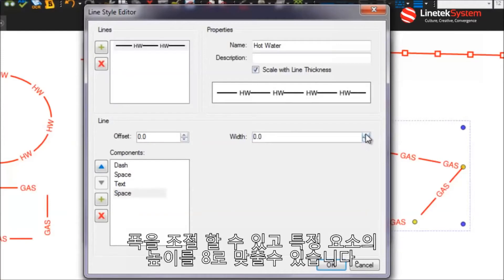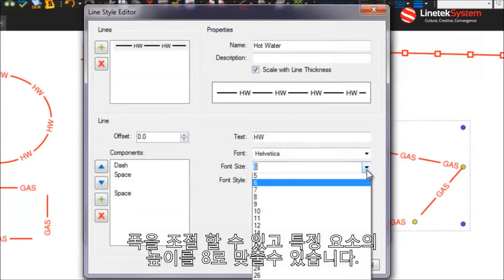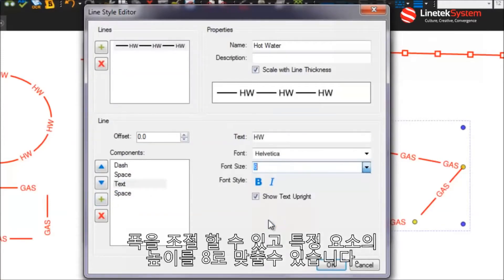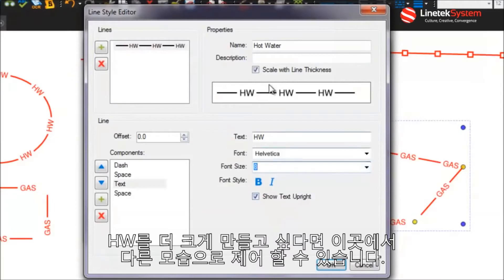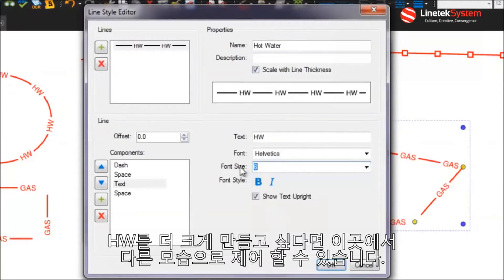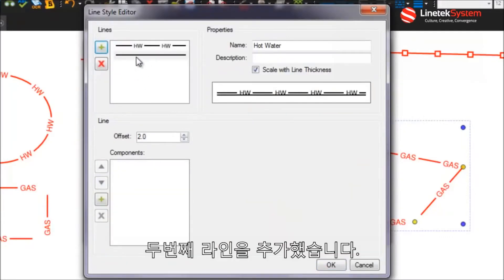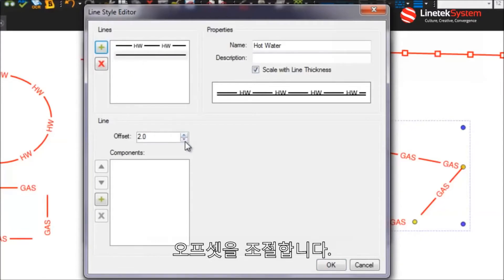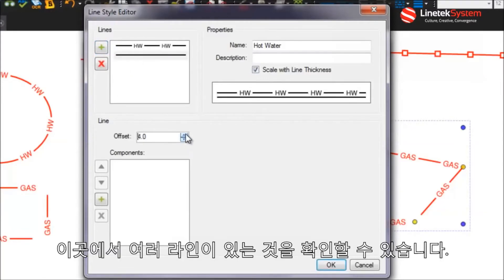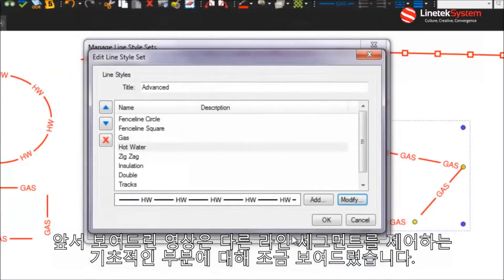So you can set the width of particular elements, the height, as an example you want to make that hot water bigger. So you can go in and control the different appearances here. You can even, right now I have one line but now as I added a second line here, I'm going to control my offset, you can add multiple lines here. So that just kind of shows you a little bit about the basics of controlling these different line segments.